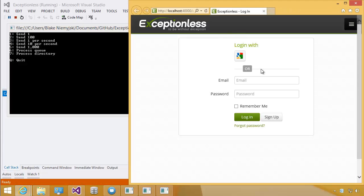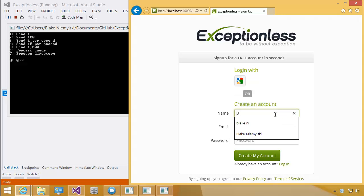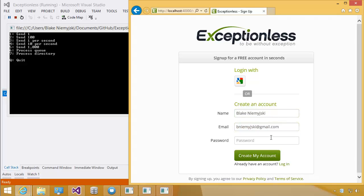So we're going to switch back to the browser, and we're going to click Sign Up. The first time you sign up for an account, we will create sample organization and project if you're the first user of the system. And I'm going to click Create My Account.